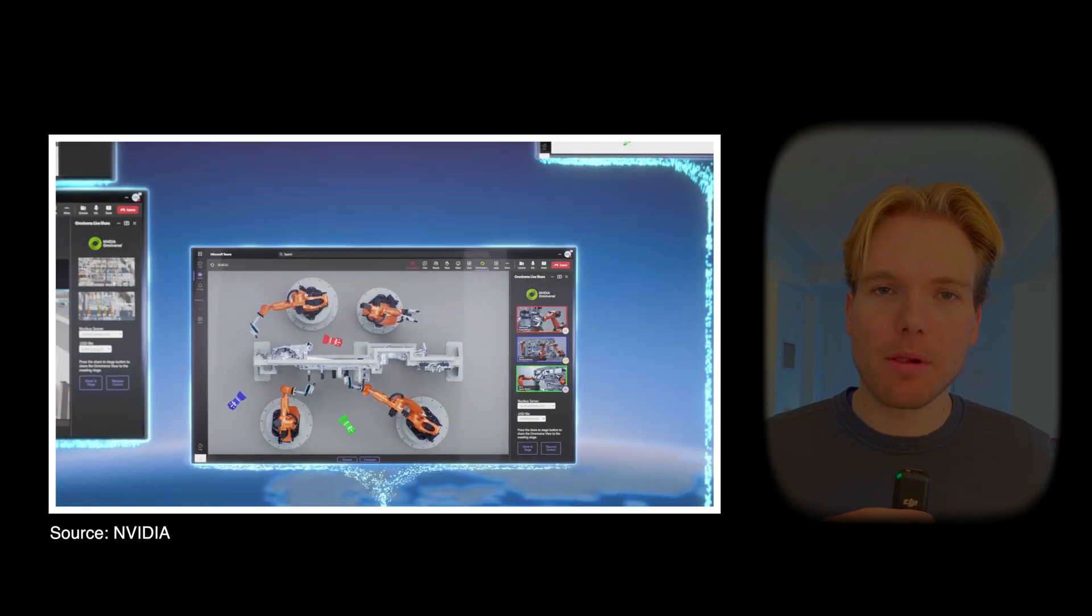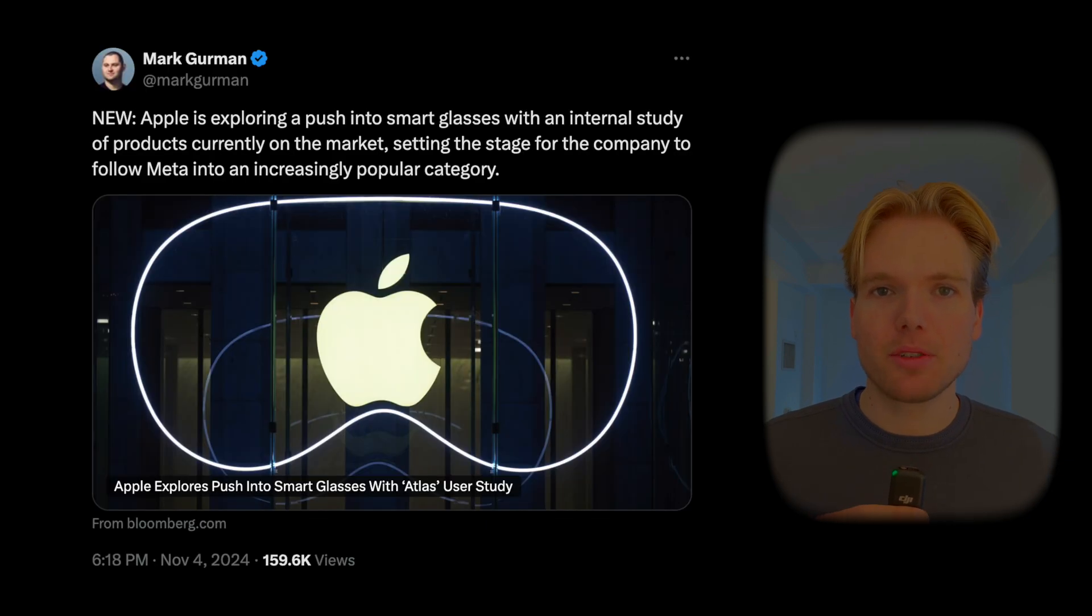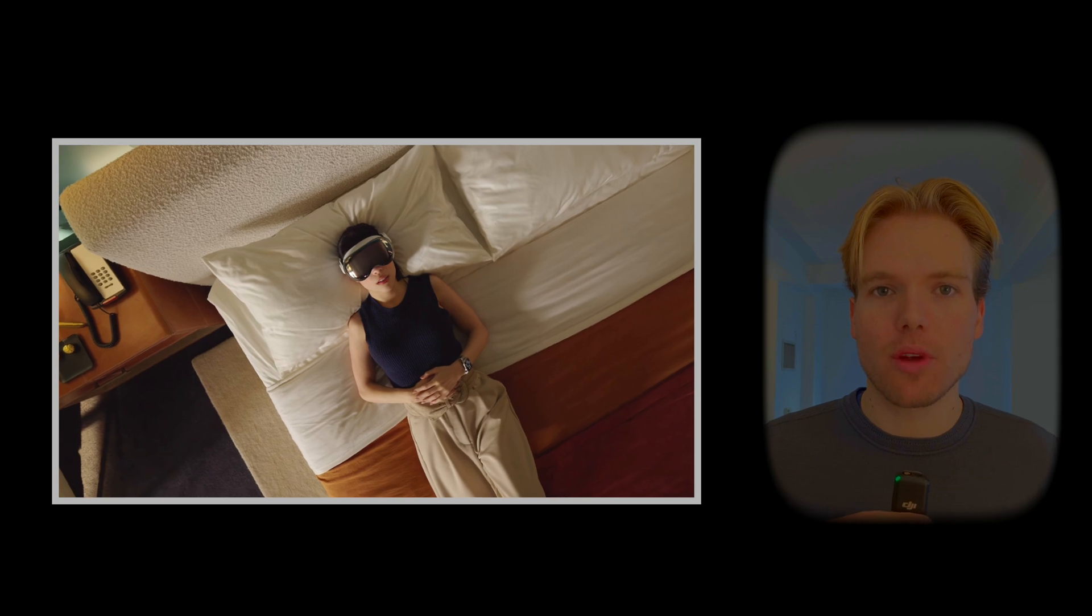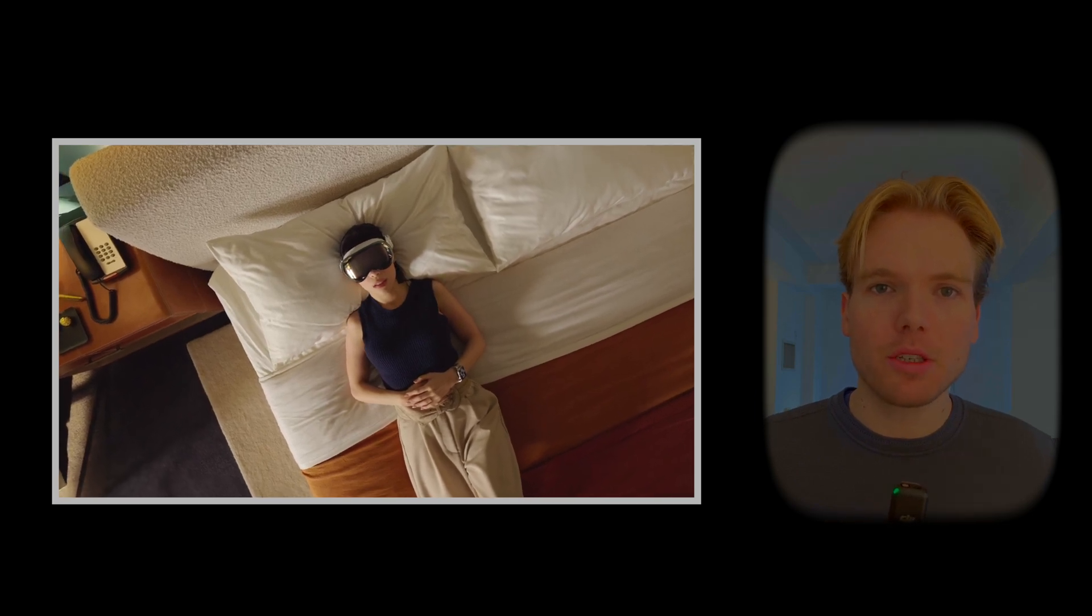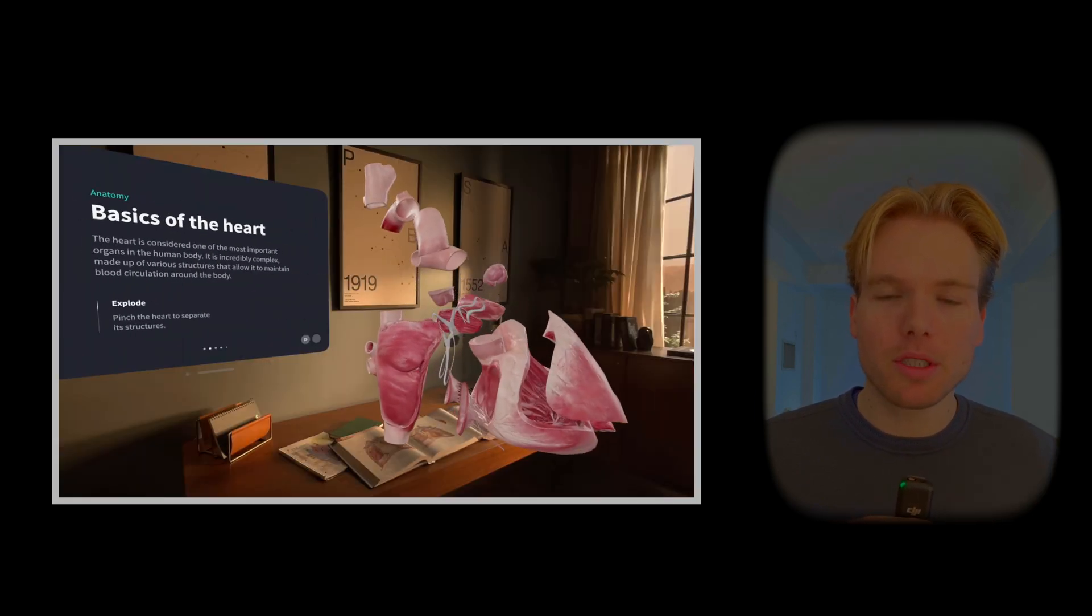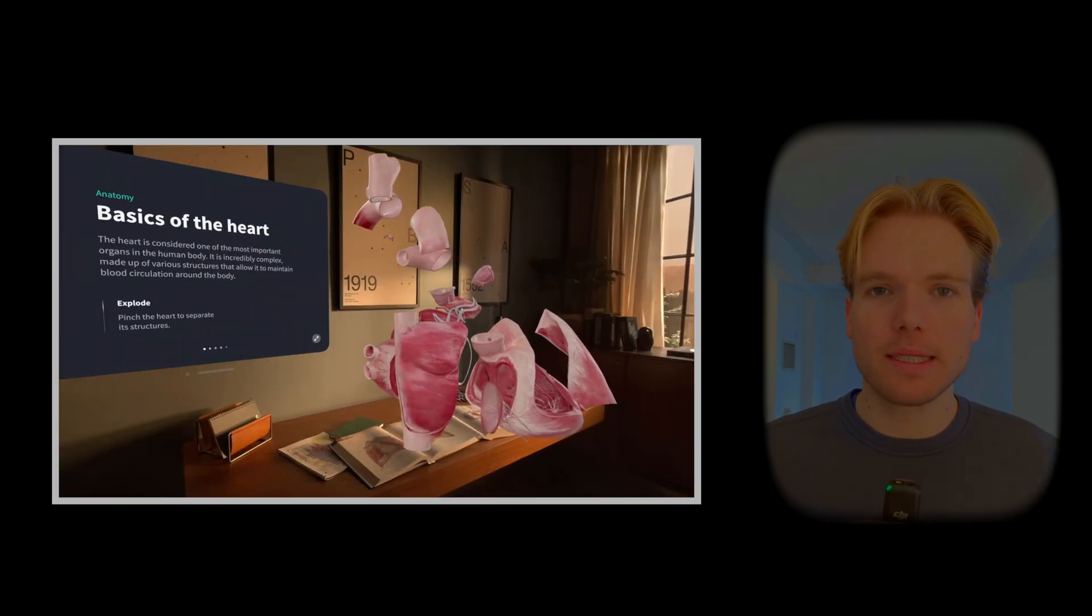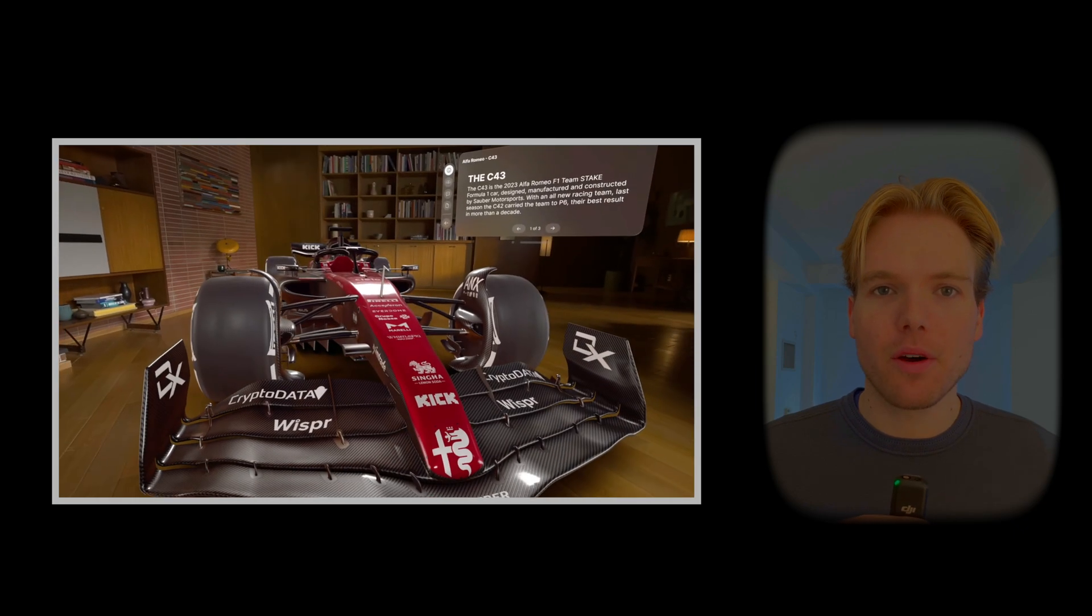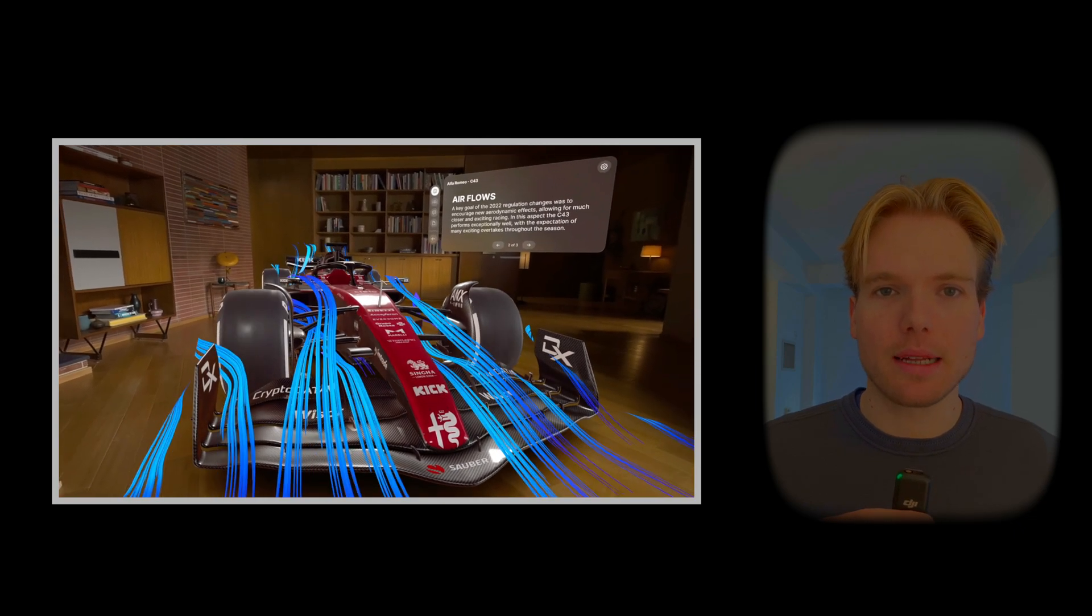So why is Apple betting on USD? Apple is interested in building augmented reality and virtual reality applications. They want to bring immersive 3D content to devices like the Vision Pro, iPhone, and future AR glasses.